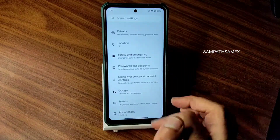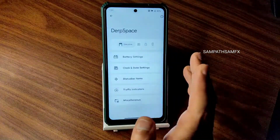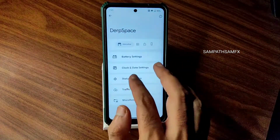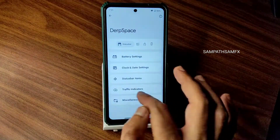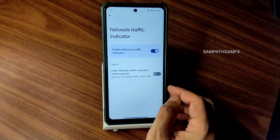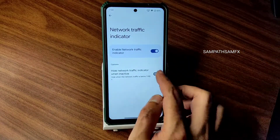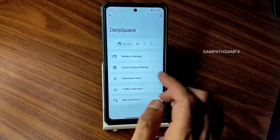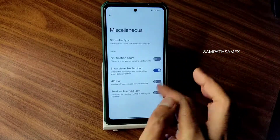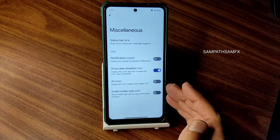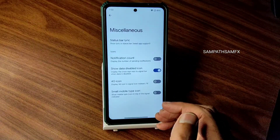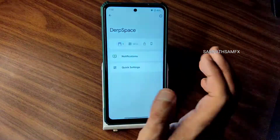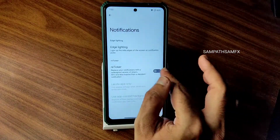Some motion options like swipe to screenshot and keyboard cursor control have been added. Moving into DerpSpace — this is the customization section. Battery settings are limited. Clock and date options are here. In the status bar, you can enable or disable traffic indicators, which are working fine. There is also an option to increase the FPS count in games.